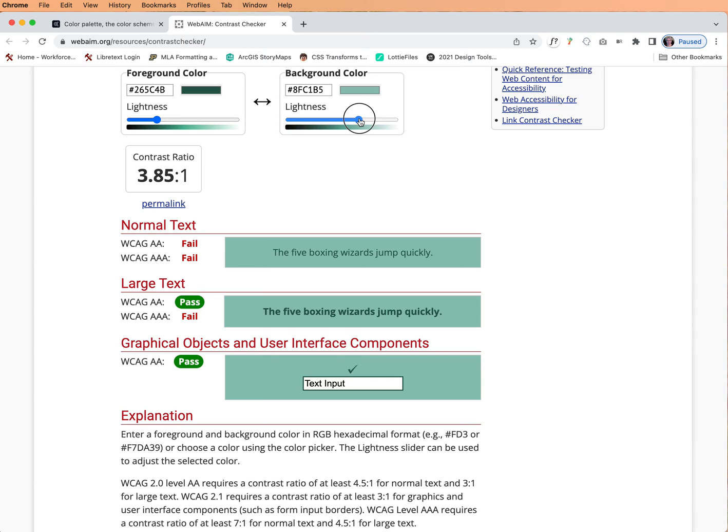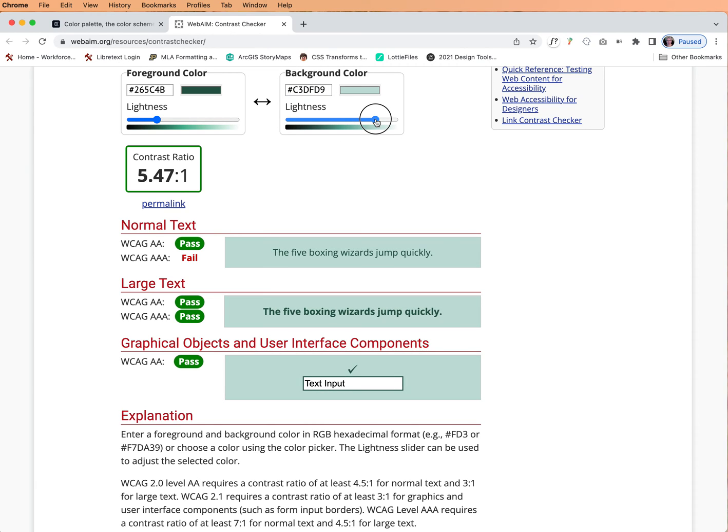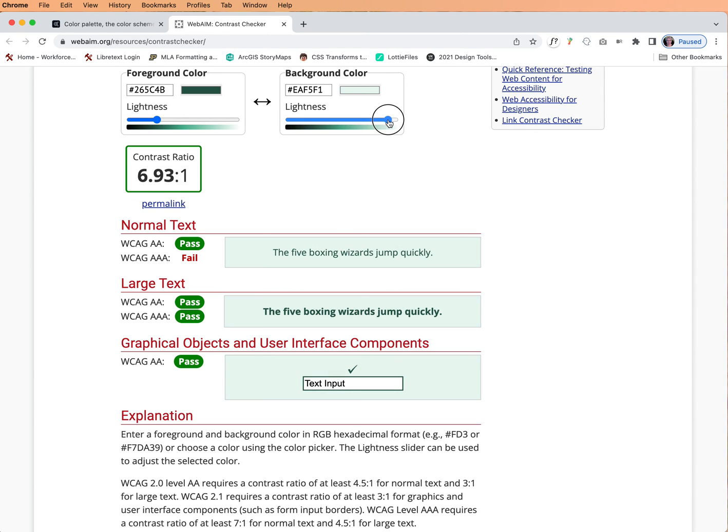Let's see if we can't take this a little bit lighter by dragging the lightness slider. We got one more to pass so this is better. Let's drag it again and see if we can't get them all to pass. Now we did. Whew!